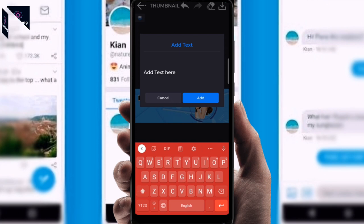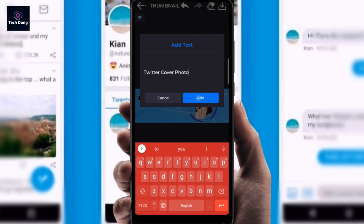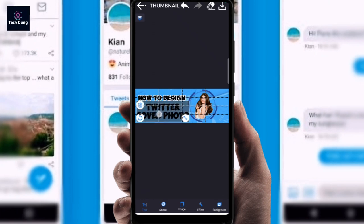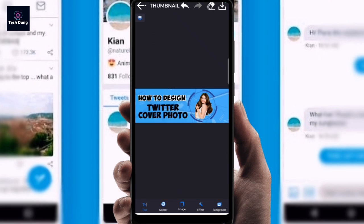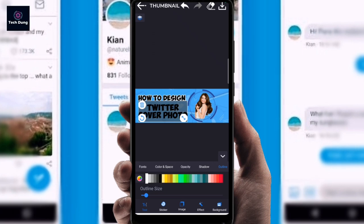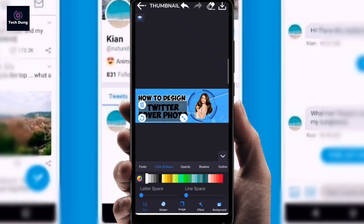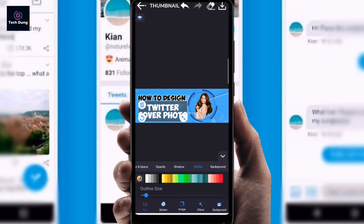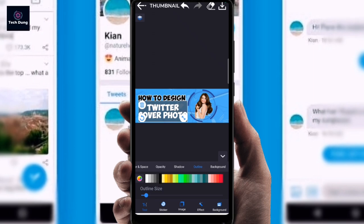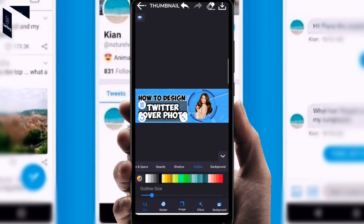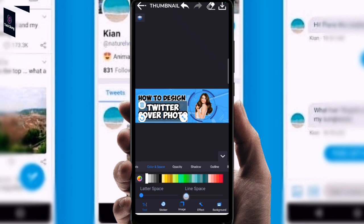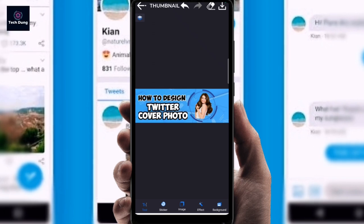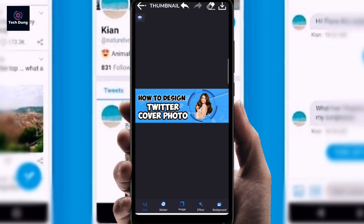Next I'm going to write 'Twitter Cover Photo,' then click Add. Now I'll position it. You can change the color — I'll make it white. I'll add an outline in black. I'll also adjust the line spacing. Now it looks quite good: 'How to Design Twitter Cover Photo.' That's how you can design your cover photo.